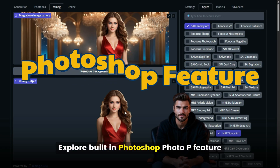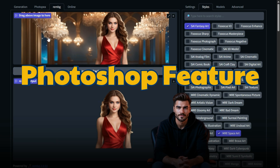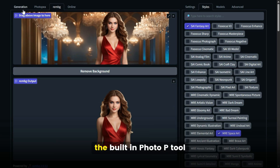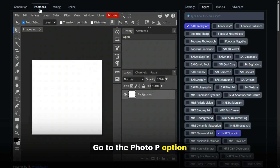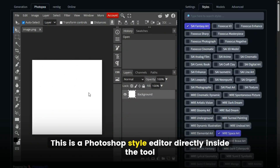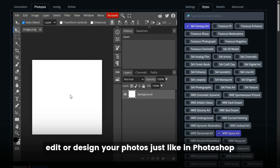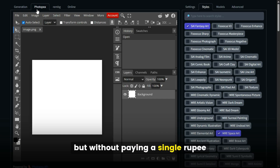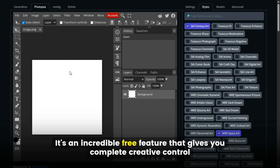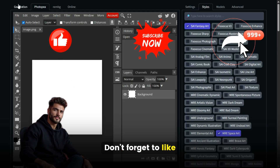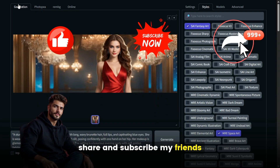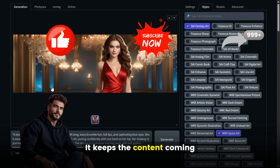Explore the built-in PhotoP feature. Now let's explore another powerful feature — the built-in PhotoP tool. Go to the PhotoP option. This is a Photoshop-style editor directly inside the tool. You can use it to retouch, edit, or design your photos just like in Photoshop, but without paying a single rupee. It's an incredible free feature that gives you complete creative control. Don't forget to like, share, and subscribe, my friends — it keeps the content coming.